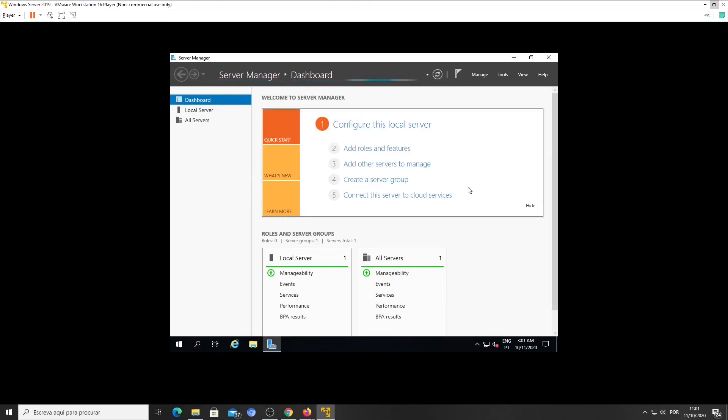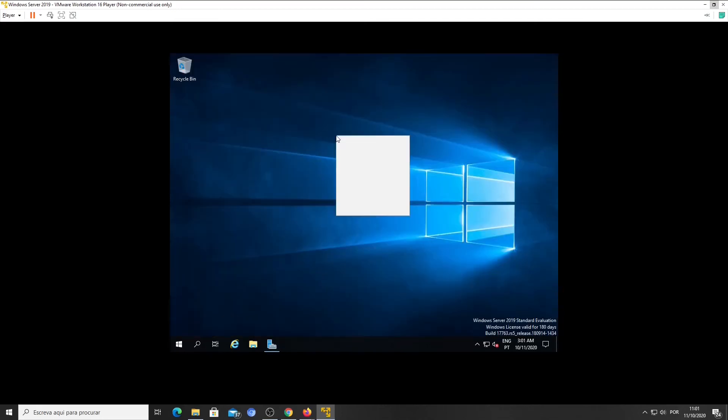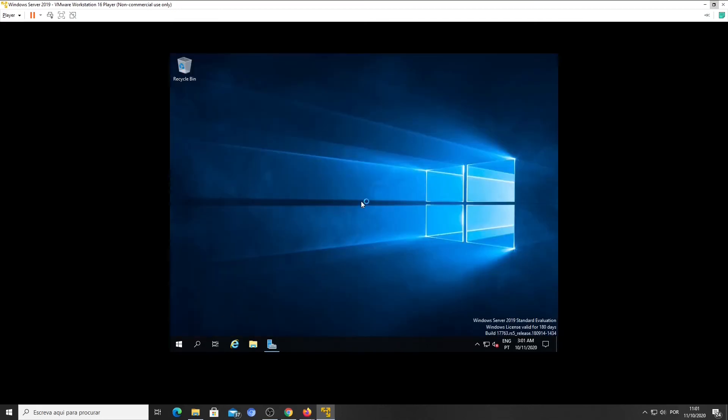Just minimize the server manager dashboard. Right-click on your desktop and select Display Settings from the menu.